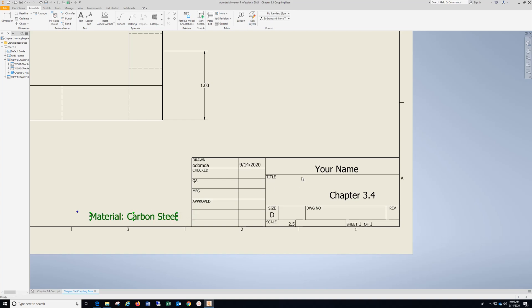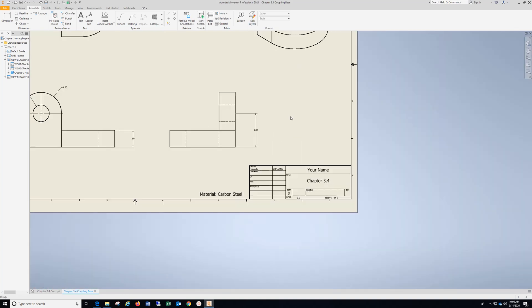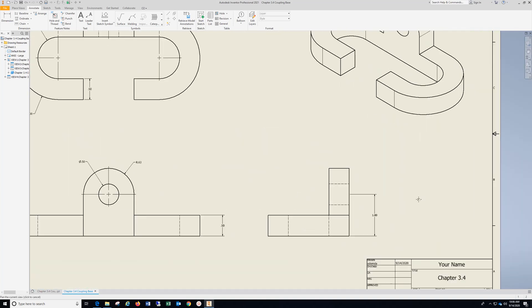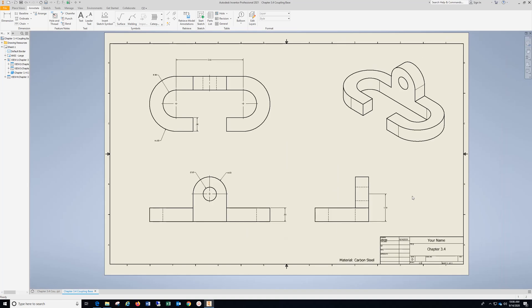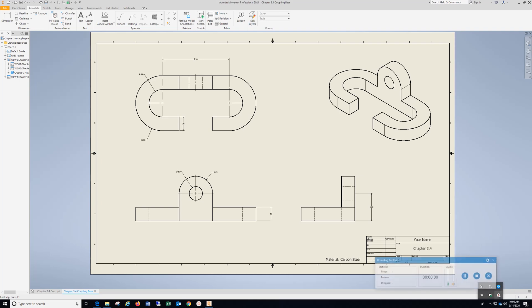Move that over — I'm holding down my left mouse and just moving these into place. And that will give you Chapter 3.4.